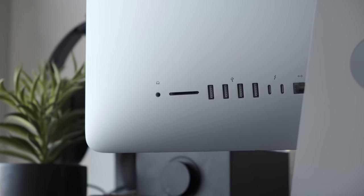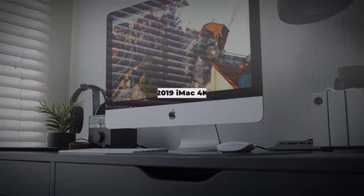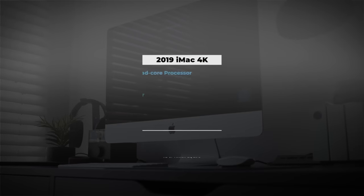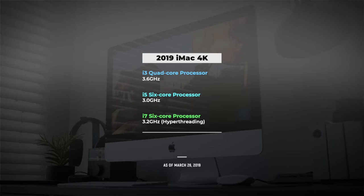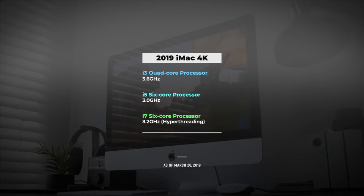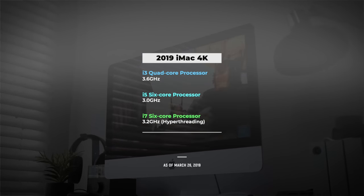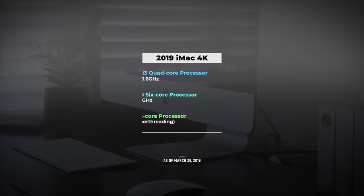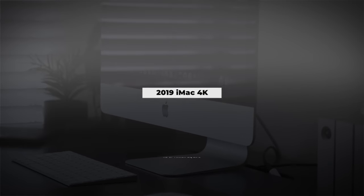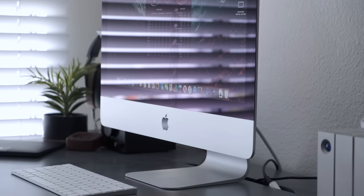You can now pick up the new 21.5 inch iMac with an 8th gen i3 quad core processor, an i5 6 core processor or an i7 6 core processor which supports hyper threading which is really helpful for video creators and editors.